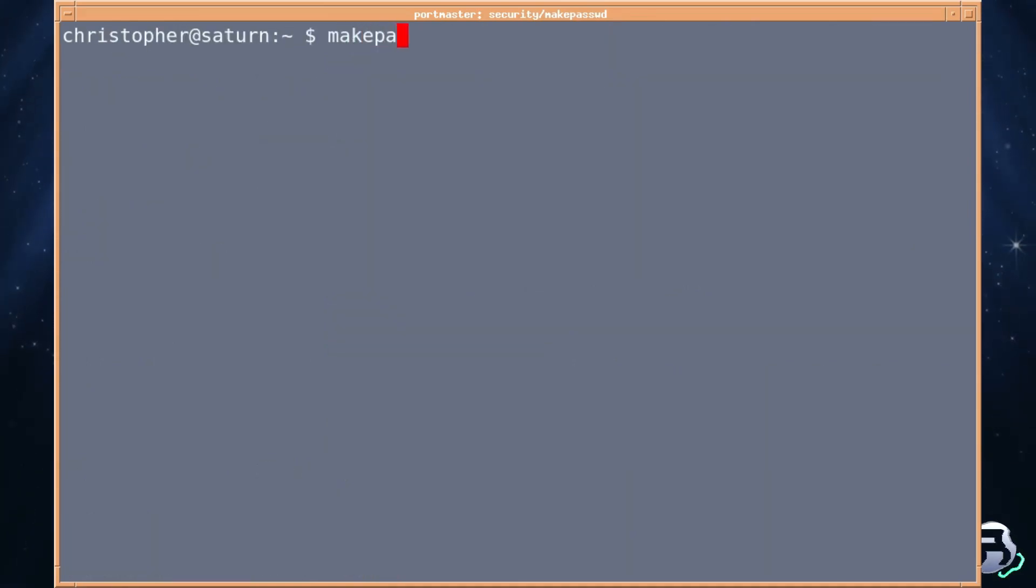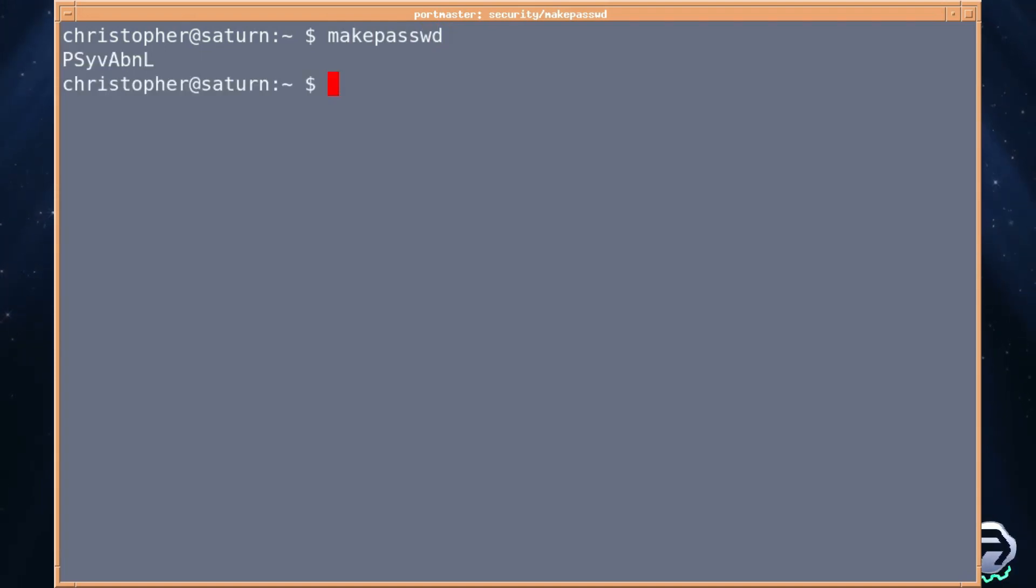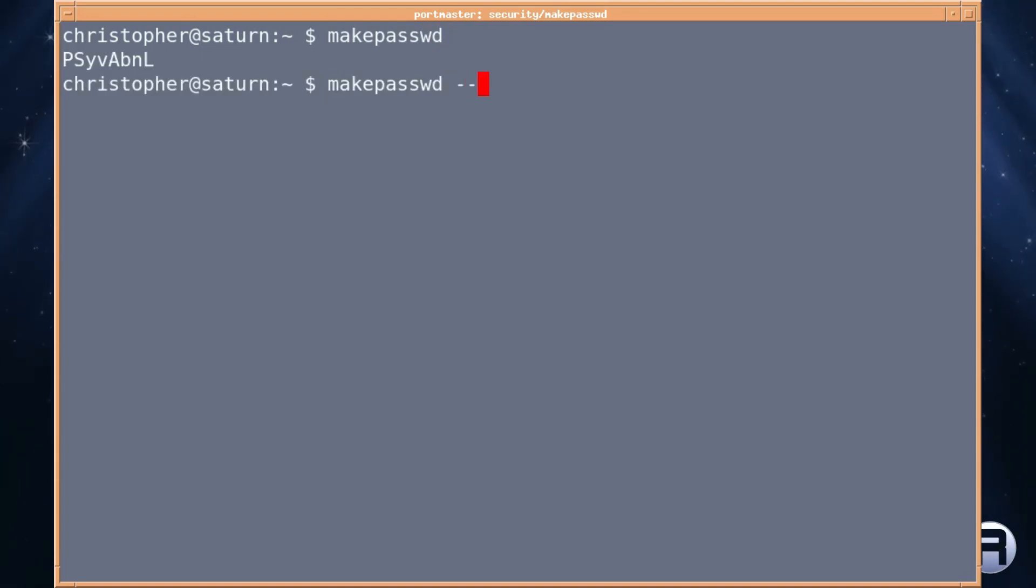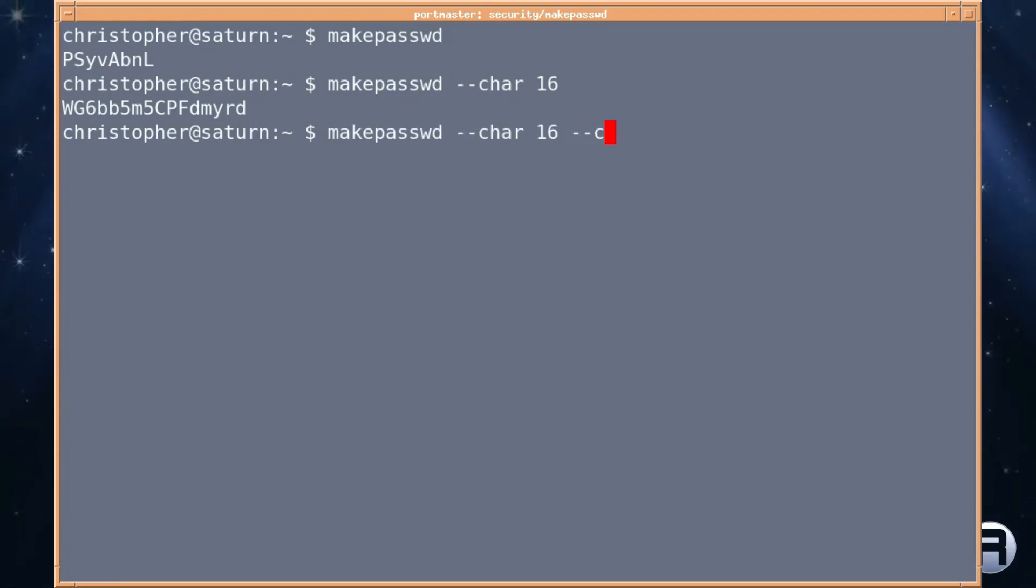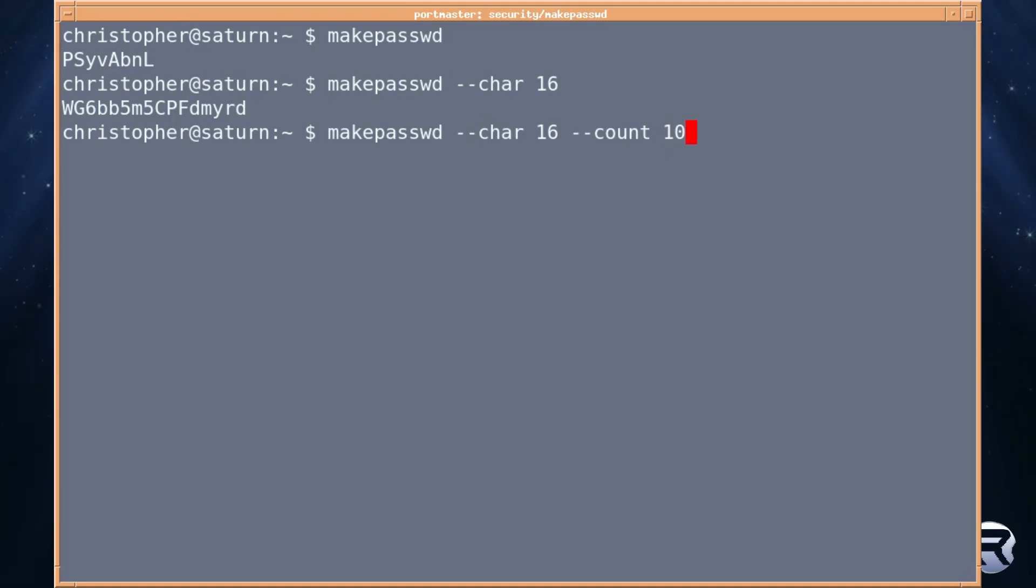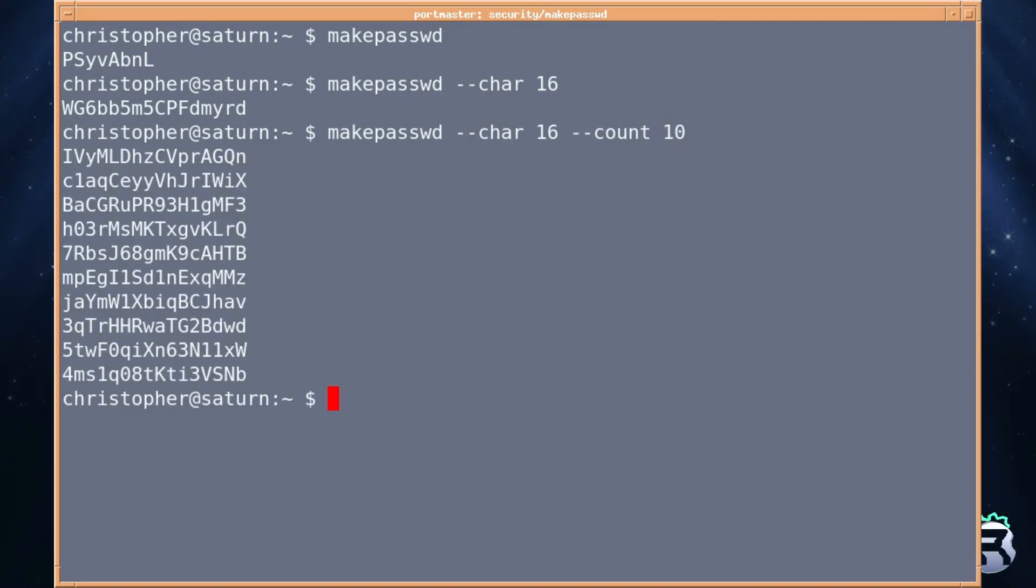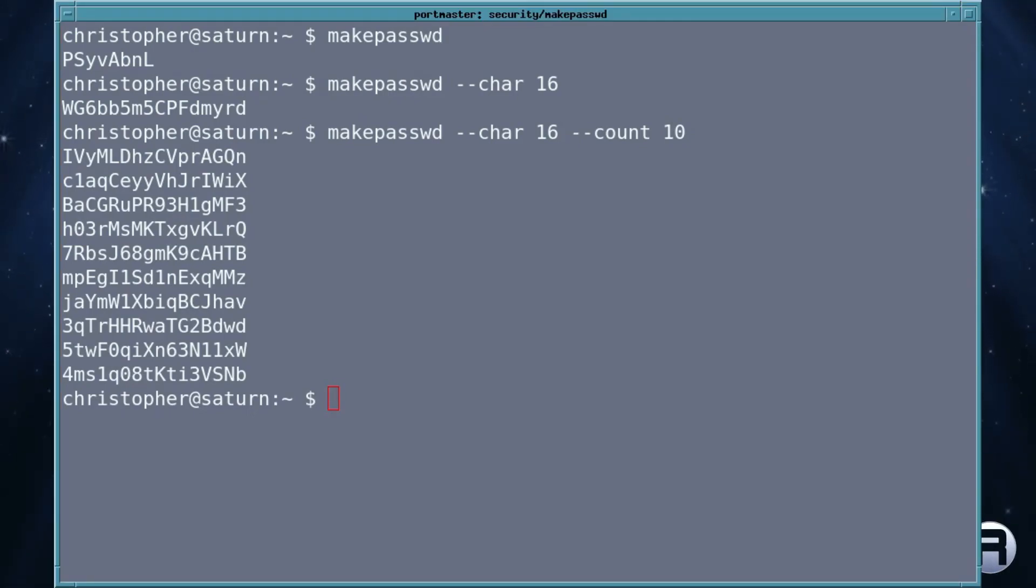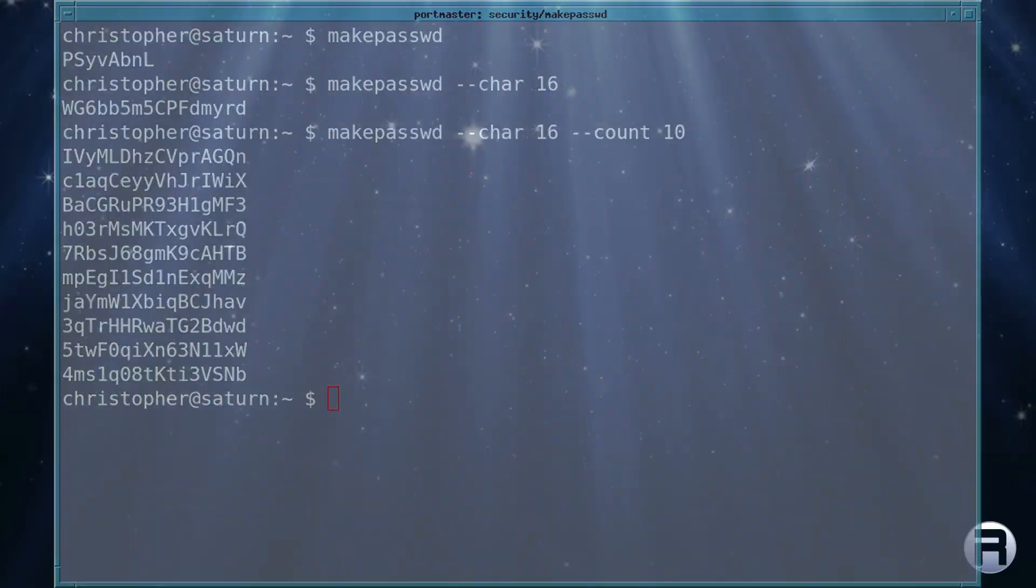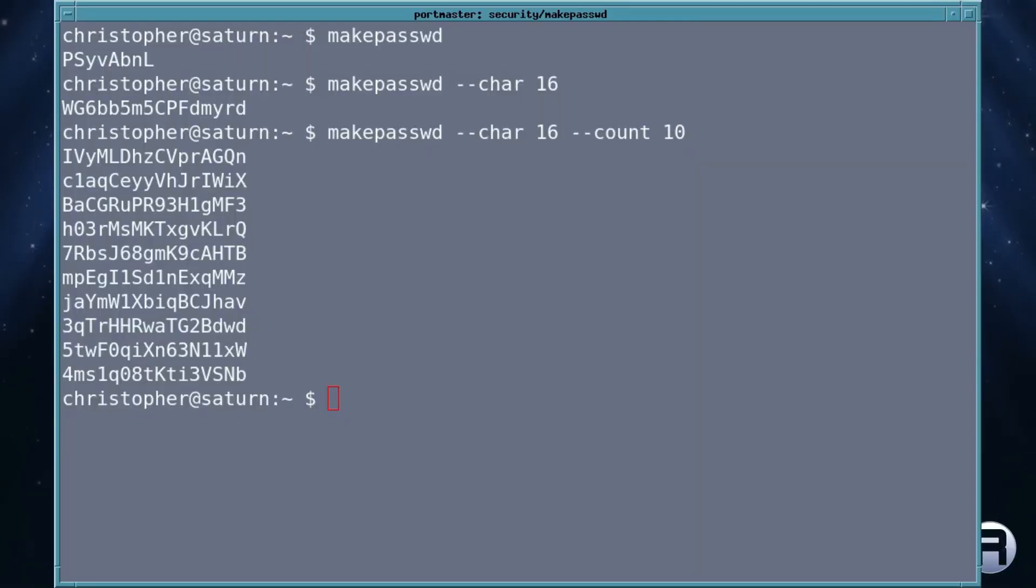Just makepasswd and by default it will give you a choice of eight characters uppercase lowercase and numerals. If we make it 16 characters in length there's two fives and a six pop up. So no special characters just numerals. If you do 16 characters and we want 10 of them, it gives in a nice readable single column. I don't know if you can use special characters but it does use crypt md5 so that must be worth something.